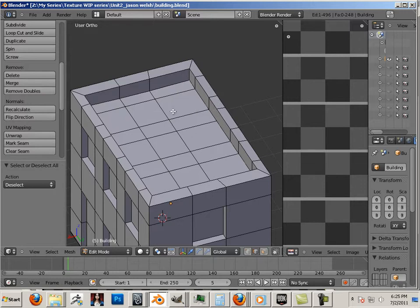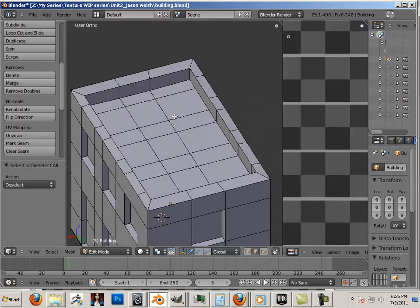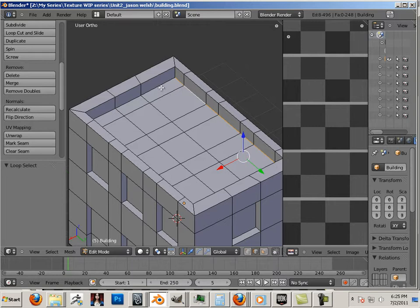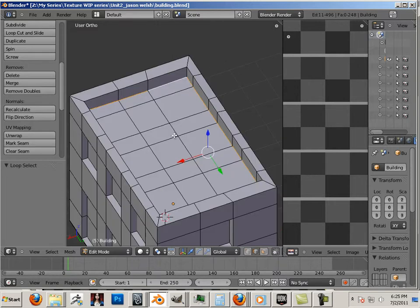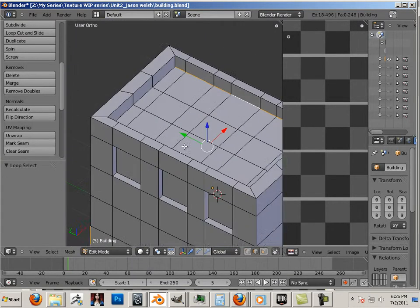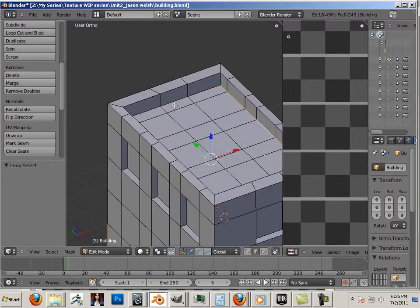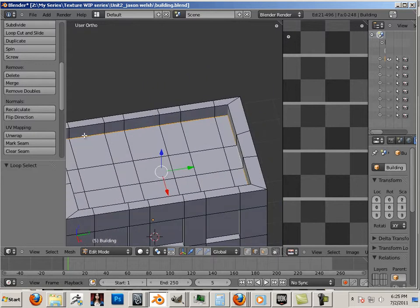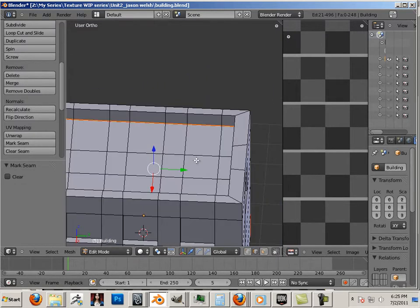This top of the building right here is going to be asphalt. So hold CTRL and SHIFT and ALT at the same time. Just SHIFT and ALT, mark seam.